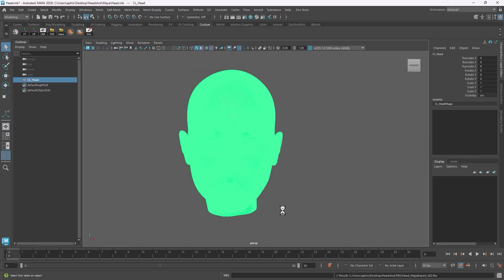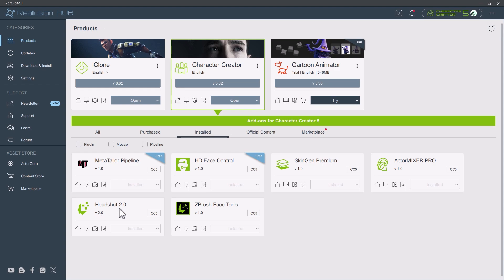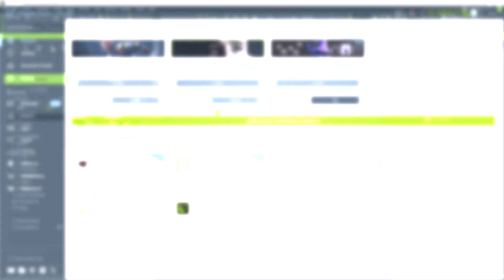Let's see first where we can find Headshot 2 in Reallusion Hub. It is a plugin here as you can see that I have already installed and it's compatible with CC5 at the time of the recording. It's version 2.0. Now we know where to find it and how to install it. Let's open Character Creator 5.